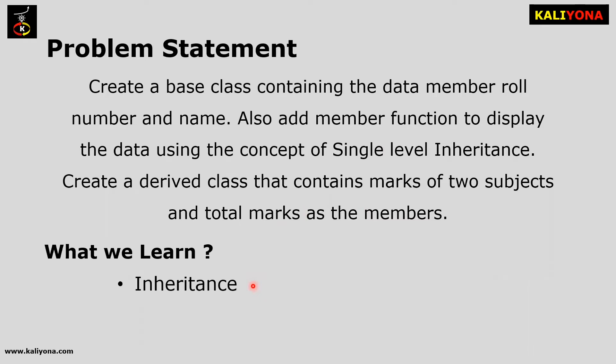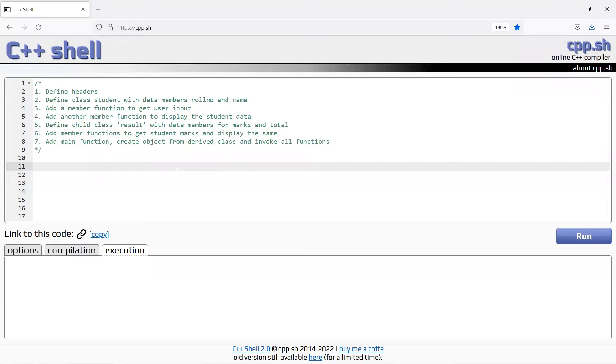Start the program. This is the C++ shell of the online editor.